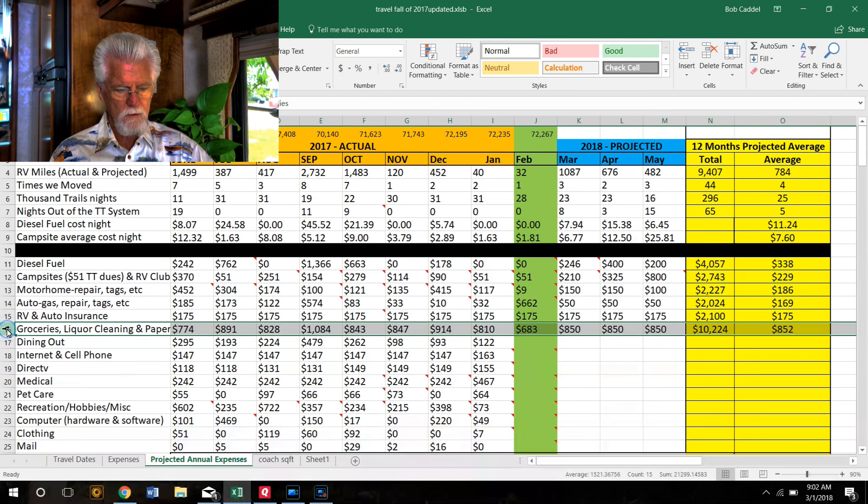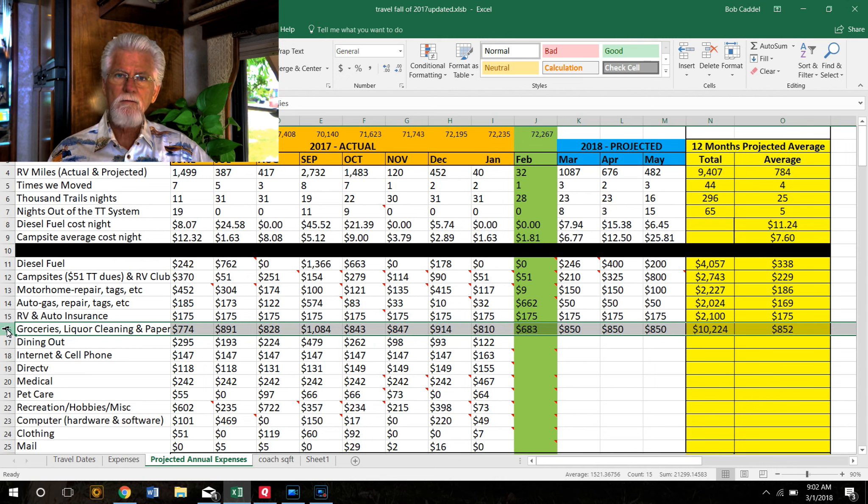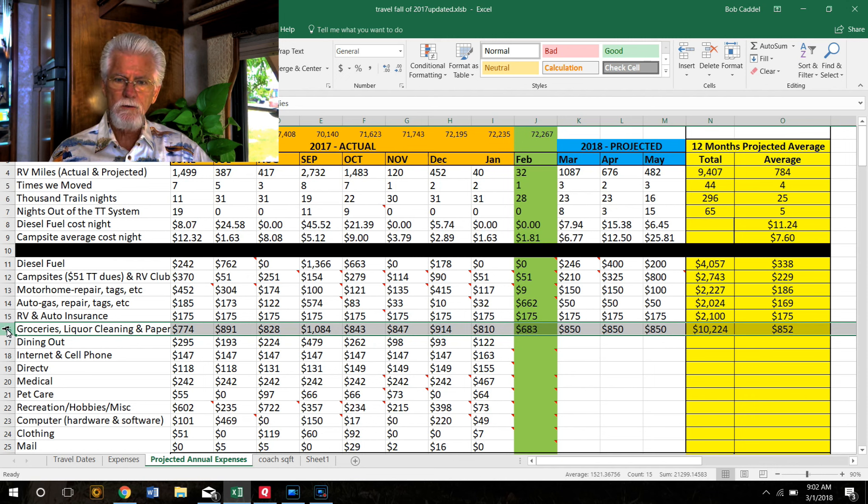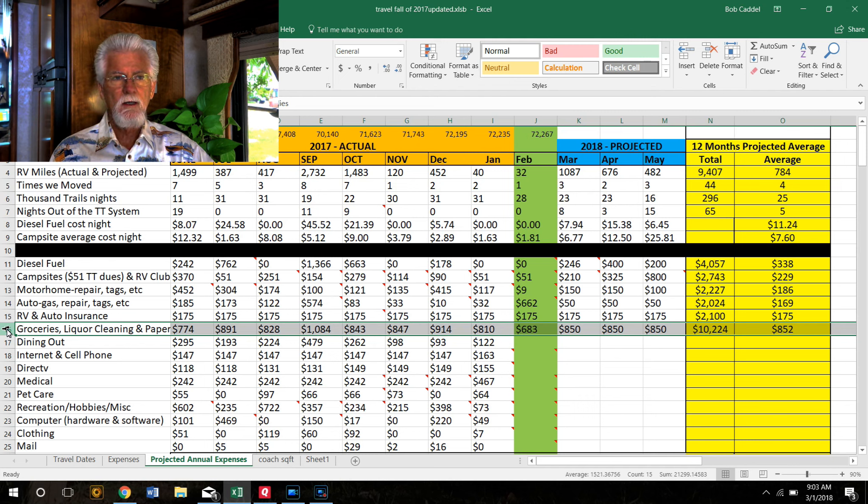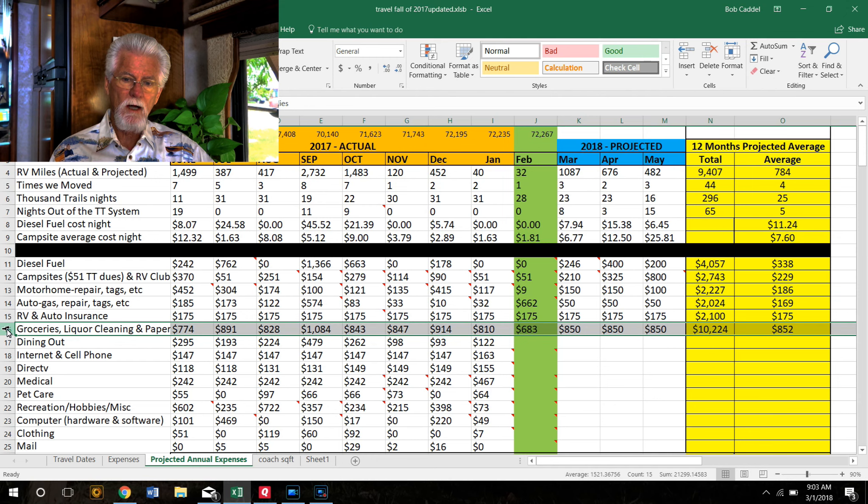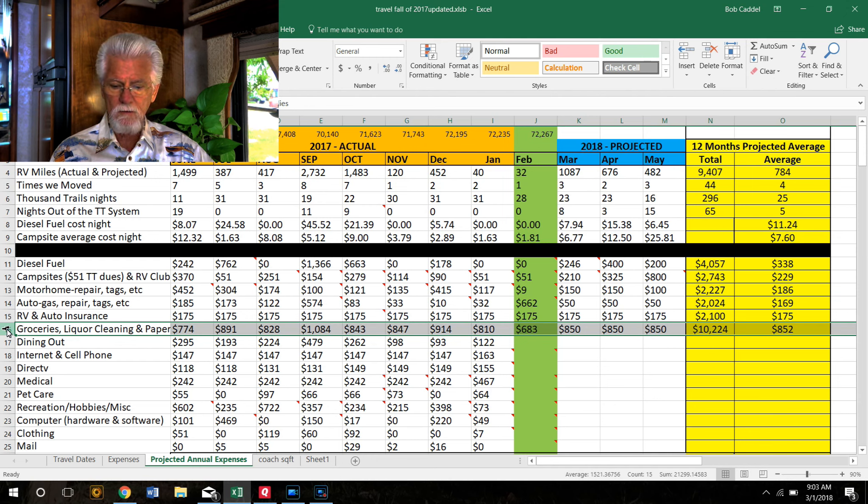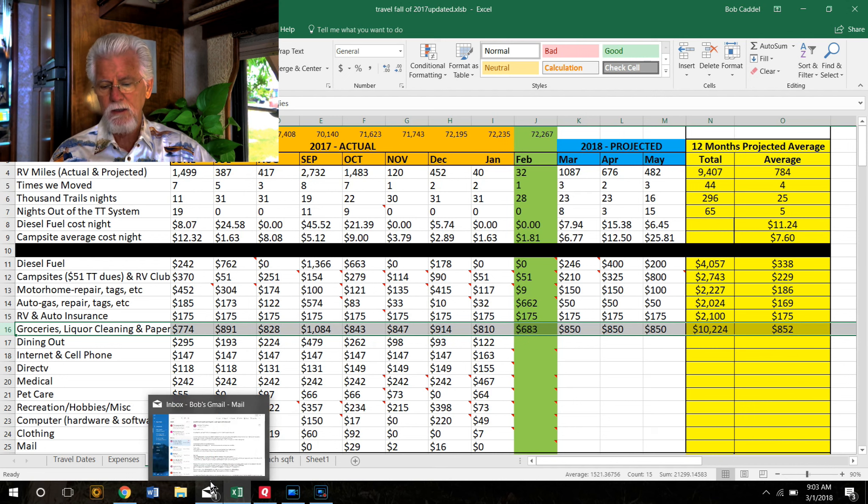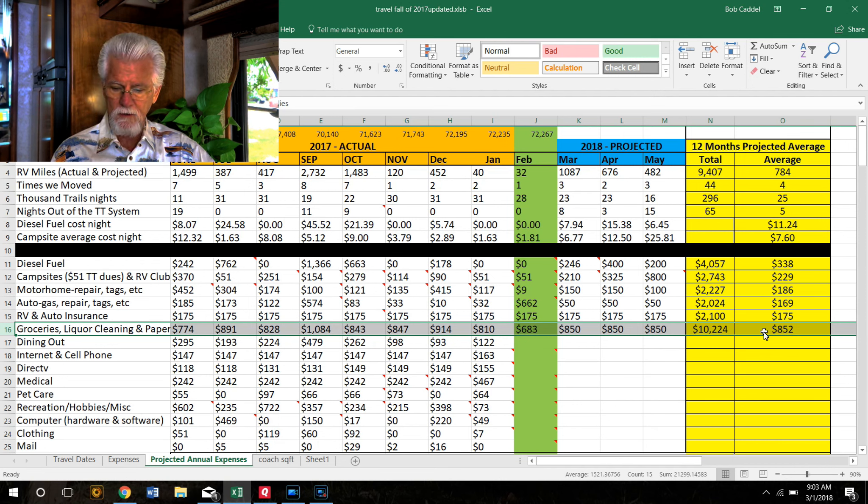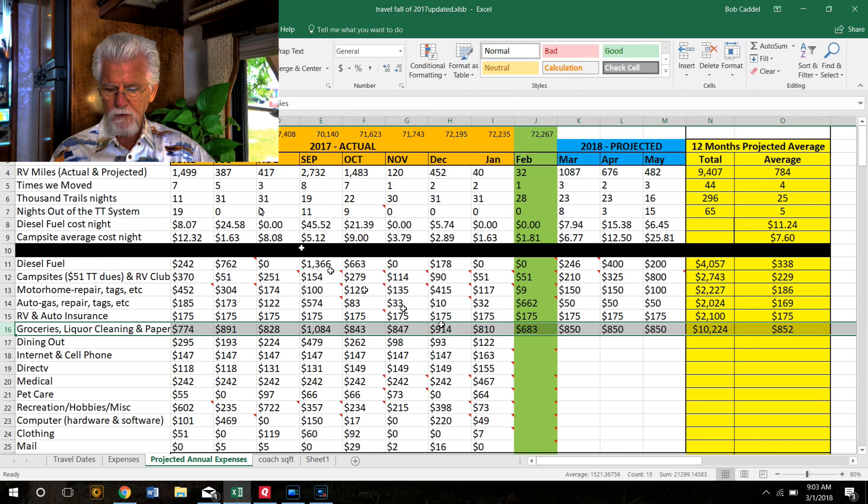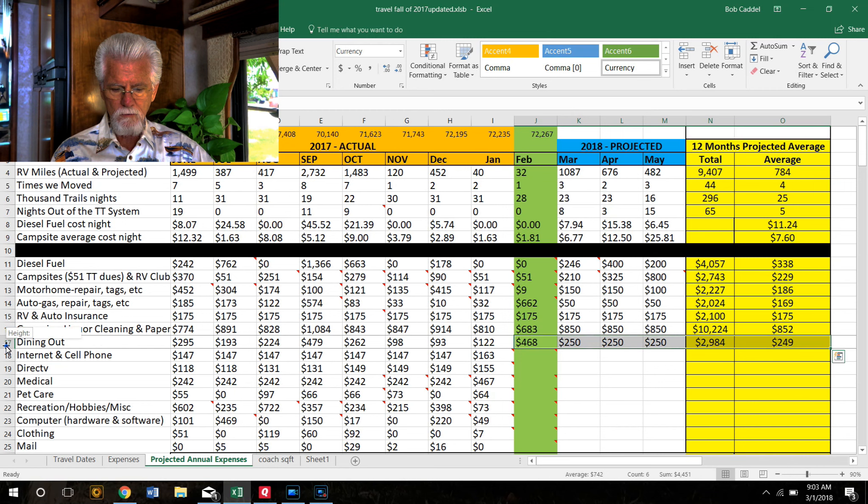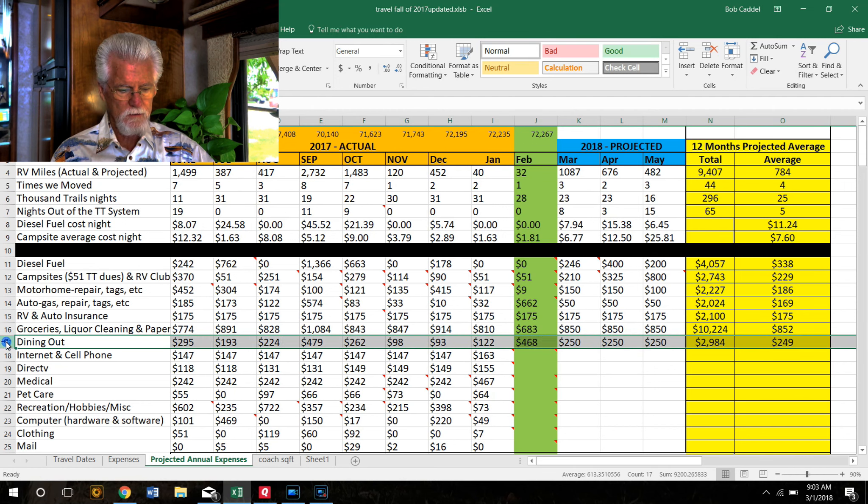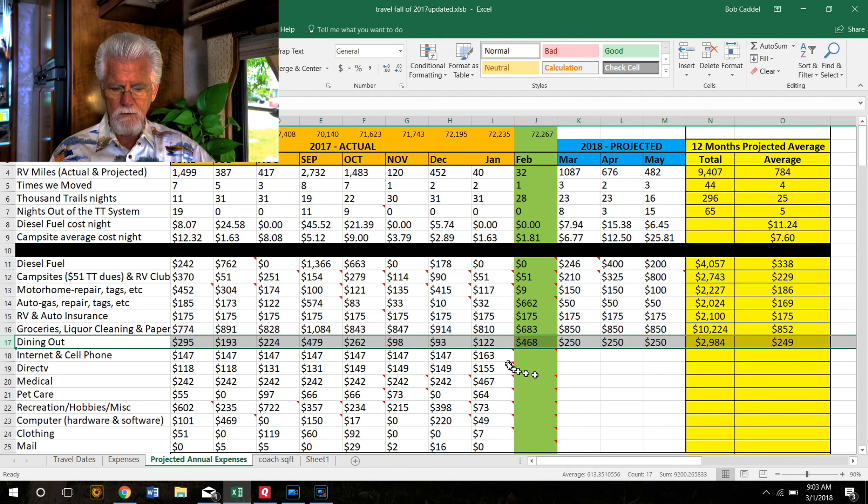Groceries, liquor, cleaning supplies - we put everything that we buy in a grocery store in this line item. This month is down - usually we spend about $850. That seems high, but that's because dog food's in there, toilet paper, paper towels, soap - anything you buy in a grocery store goes in there. We don't mess with breaking that stuff out. We're running $852 for the year. This month was down $200, but it doesn't take long to find where the $200 went. We didn't save anything.